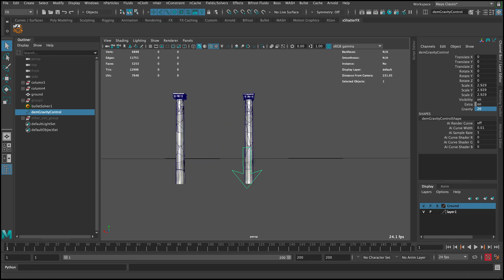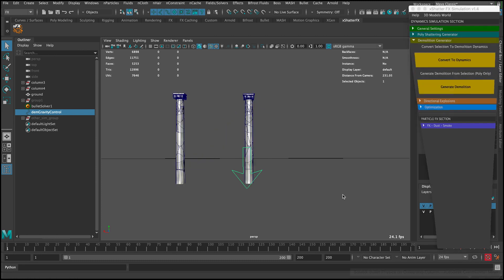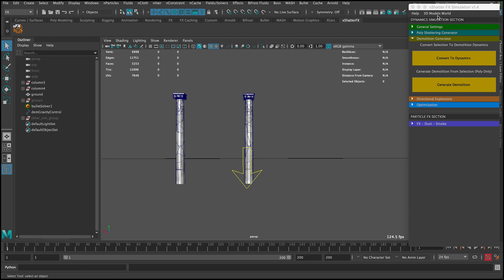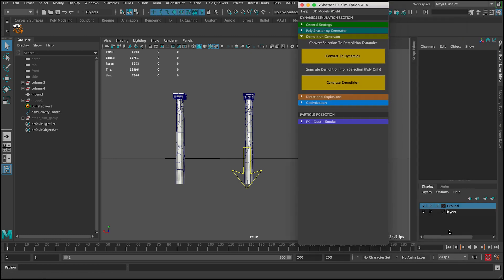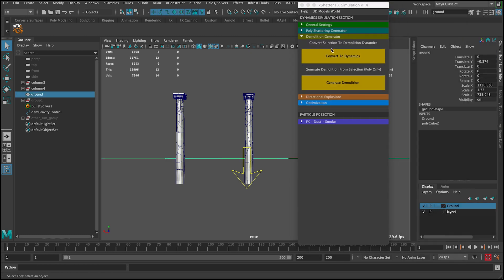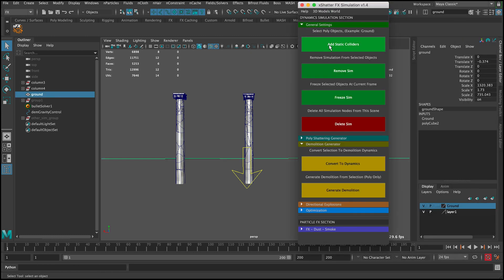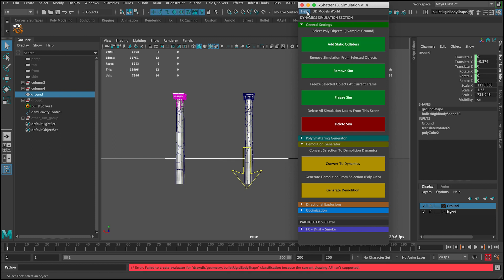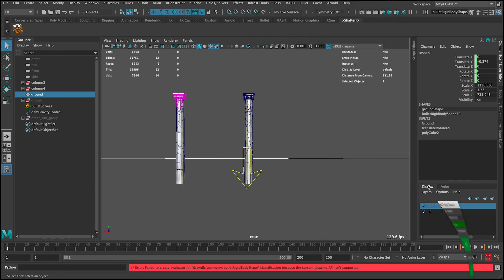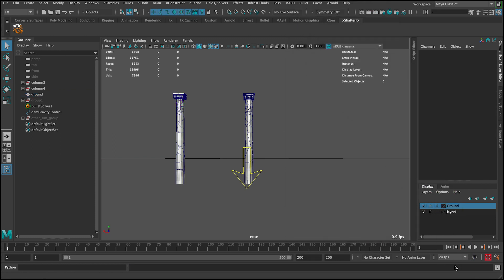Let's go to the tool again, select the ground, and then go to generate settings and add a static collider. Now everything is going to collide with the ground.